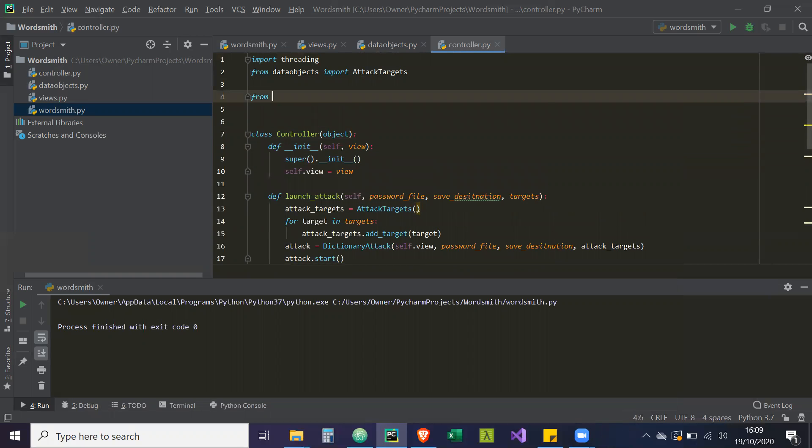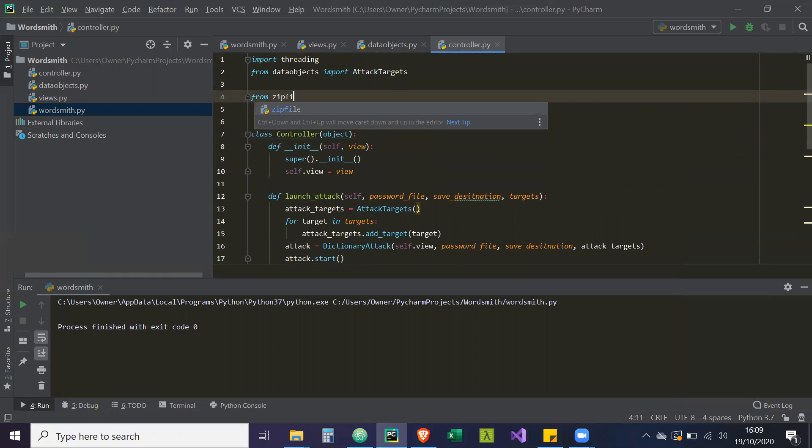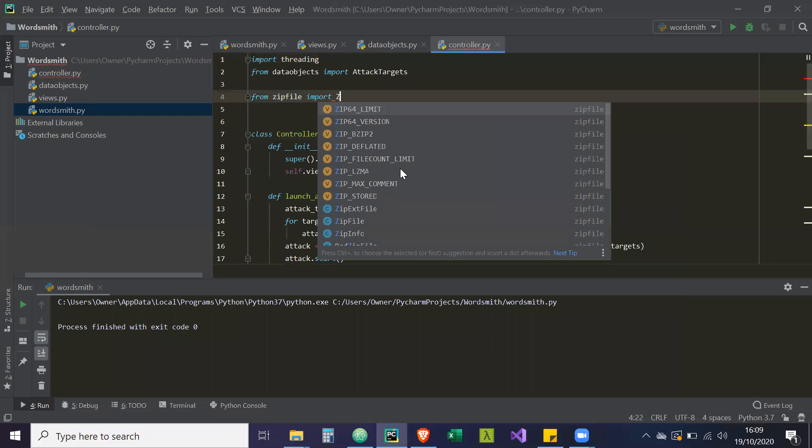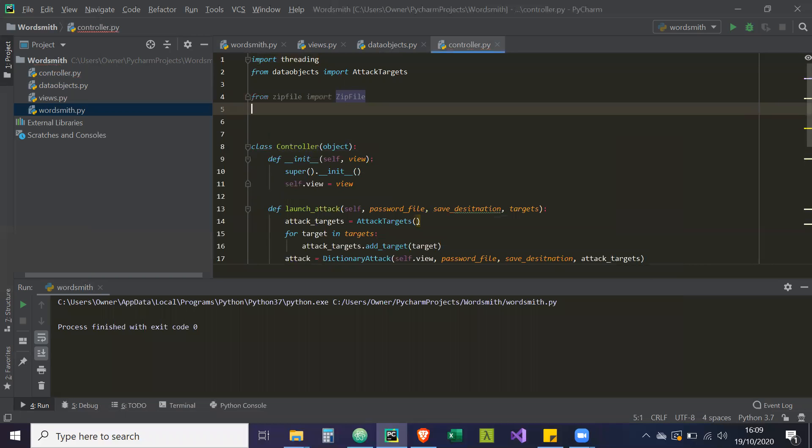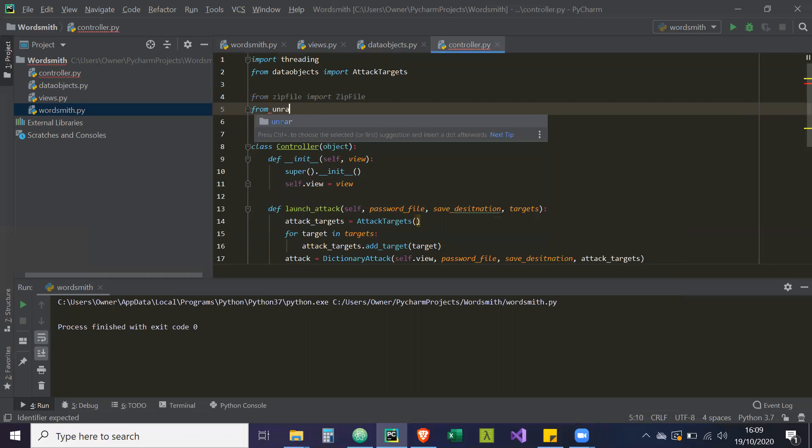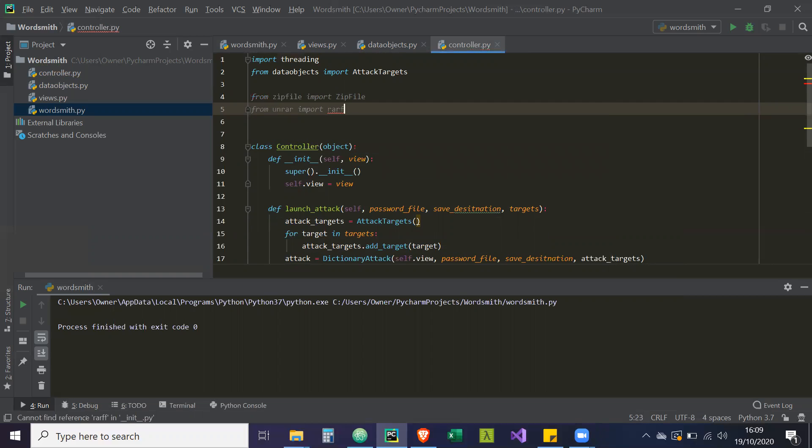And then we're going to import them into our controller. So from zipfile import zipfile, capital Z, capital F. And then from unrar import rarfile.